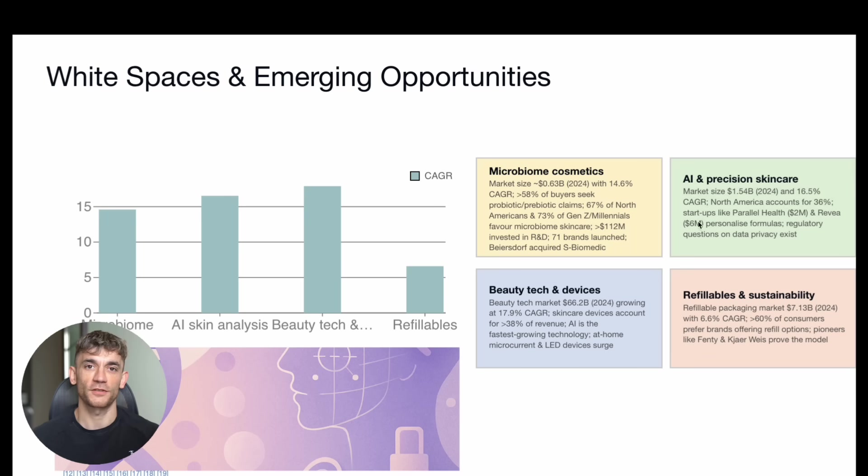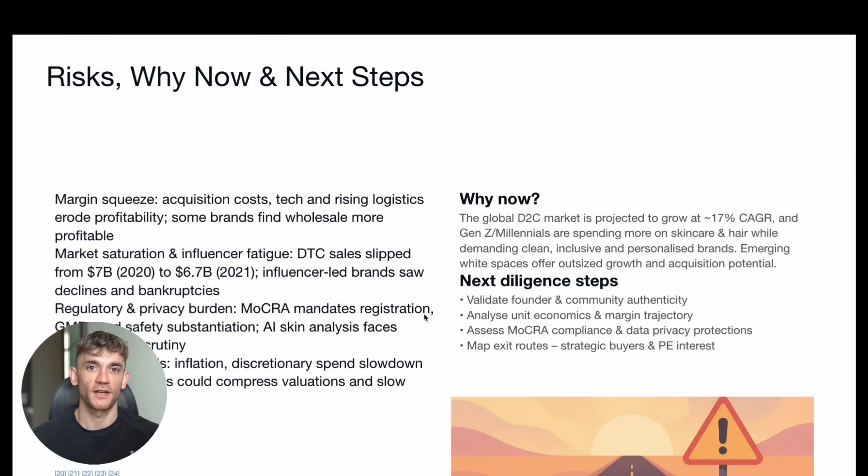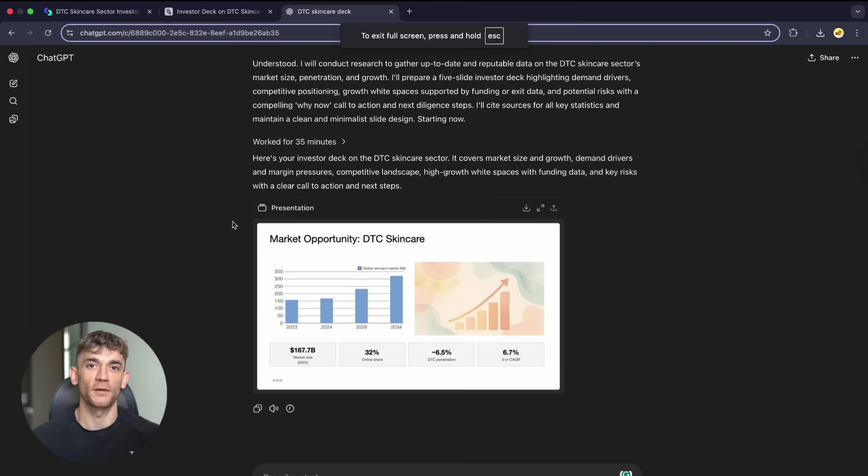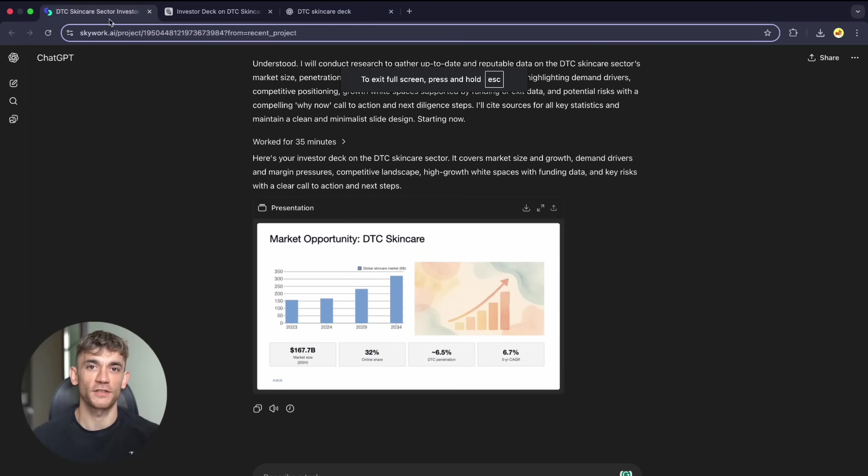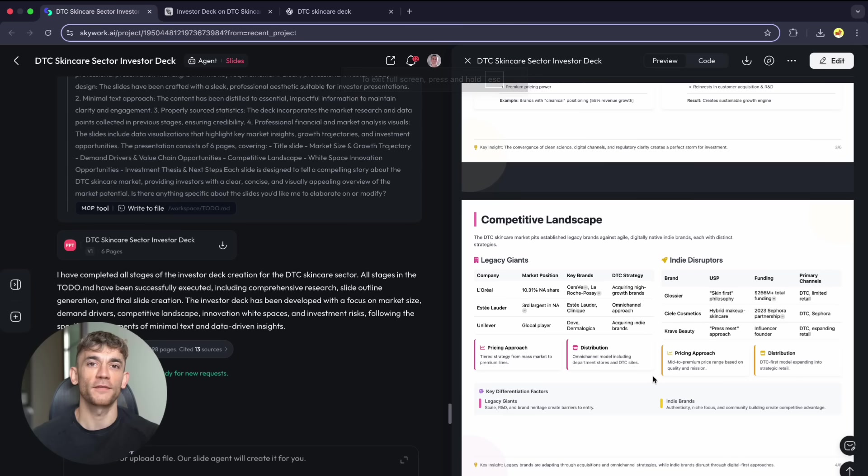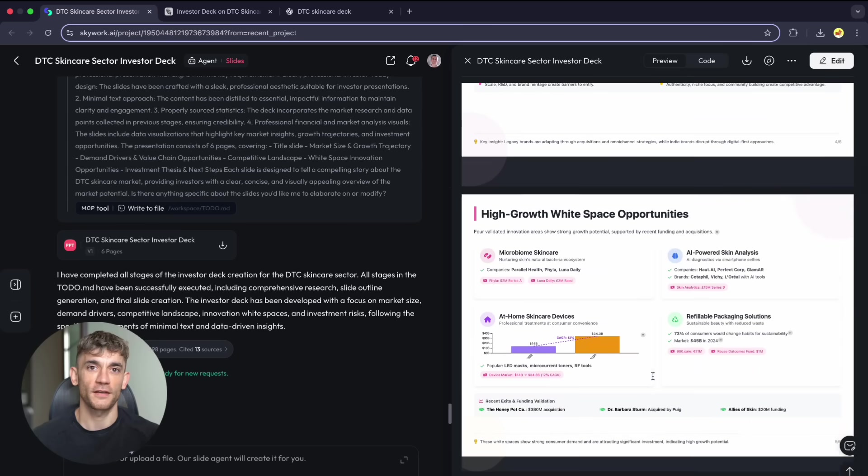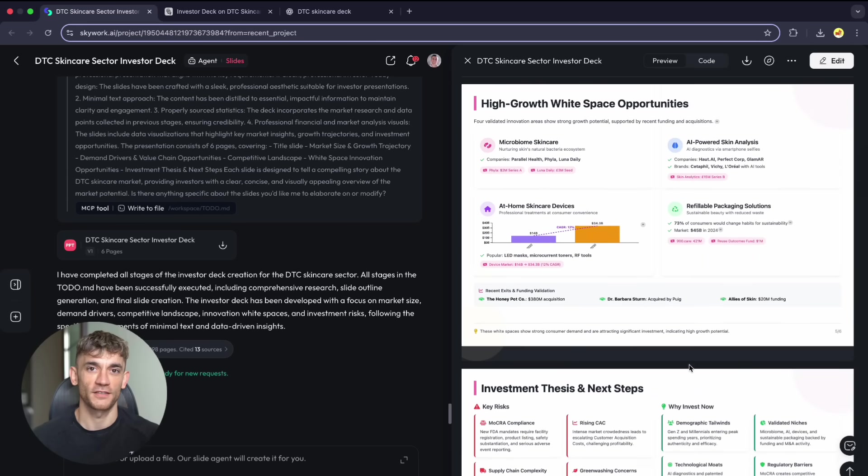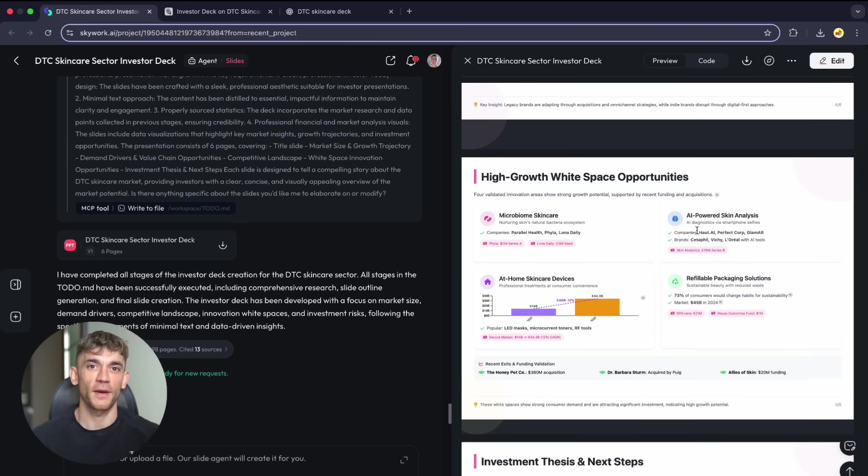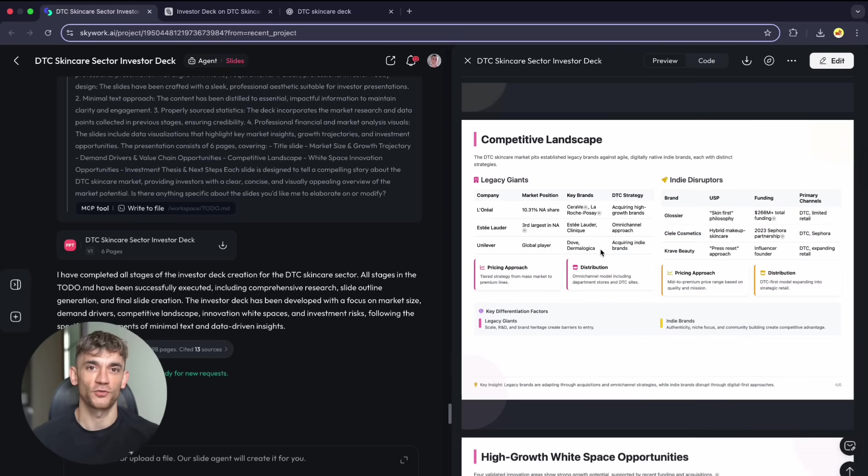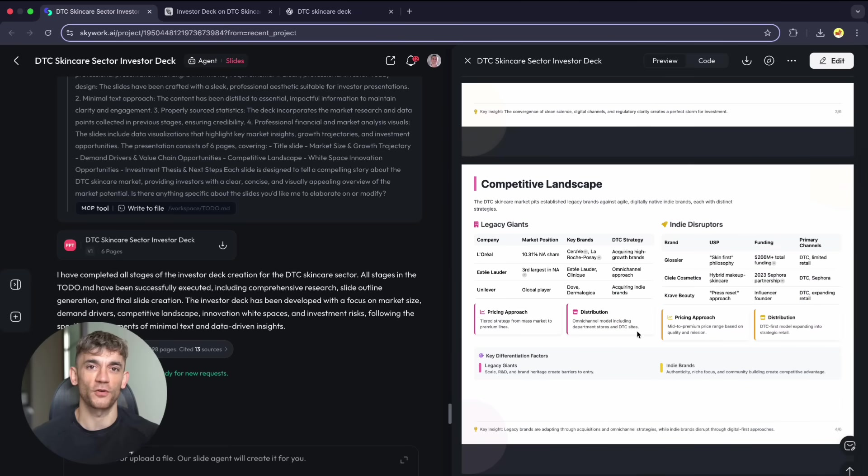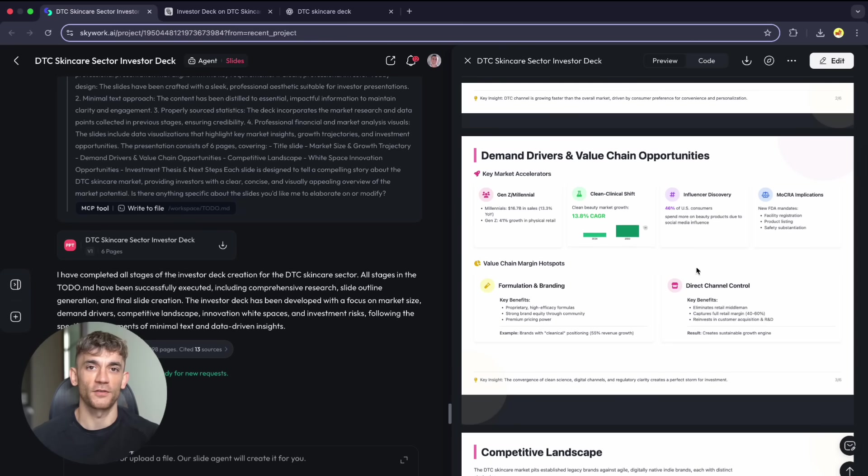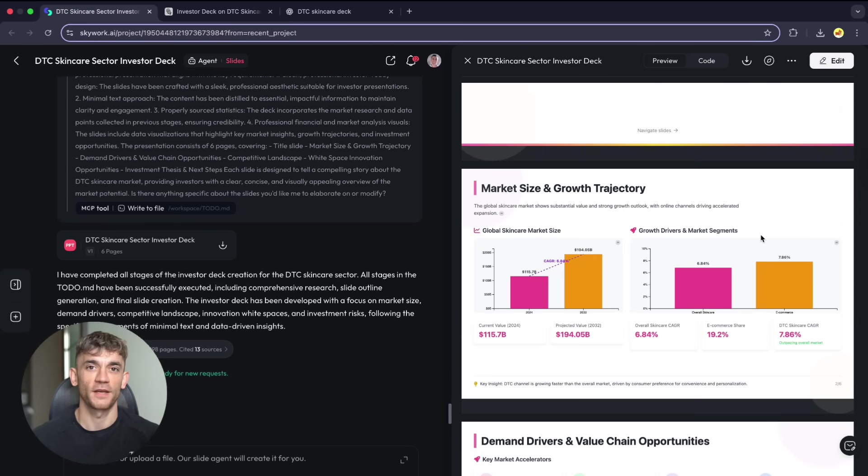Here's what this reveals. Creating professional presentations requires understanding business needs, proper research and citations, and visual design that looks credible. Skywork handled all of this correctly: fast generation, instruction following, professional design, real data with sources. Manus got visuals right but failed on following requirements. ChatGPT agents failed completely on every measure.